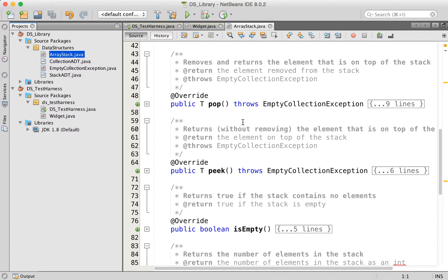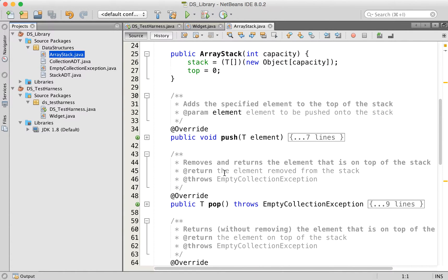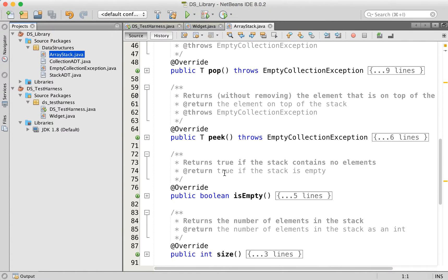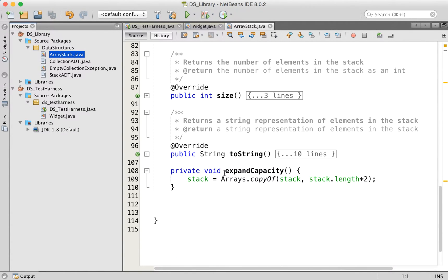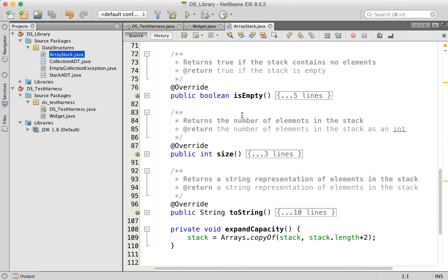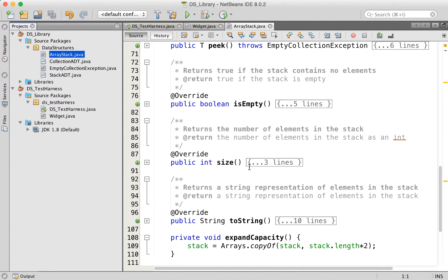We have the pop and the peak, up here we've got the push, and then we have the sort of standard collection things: is empty, size, and to string.